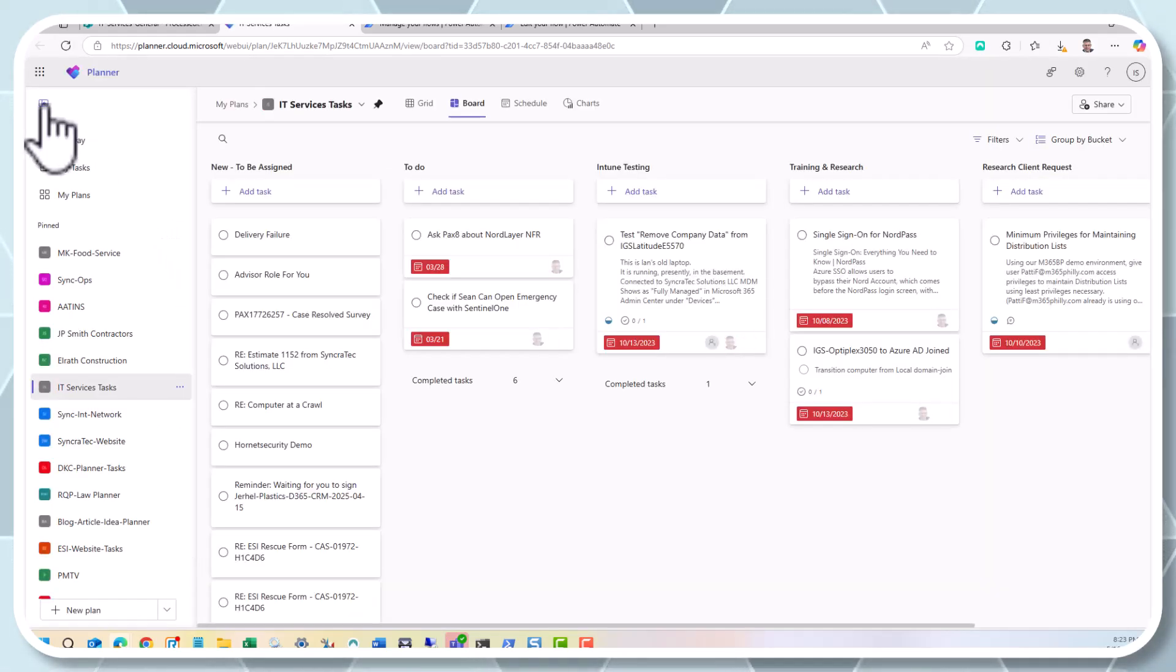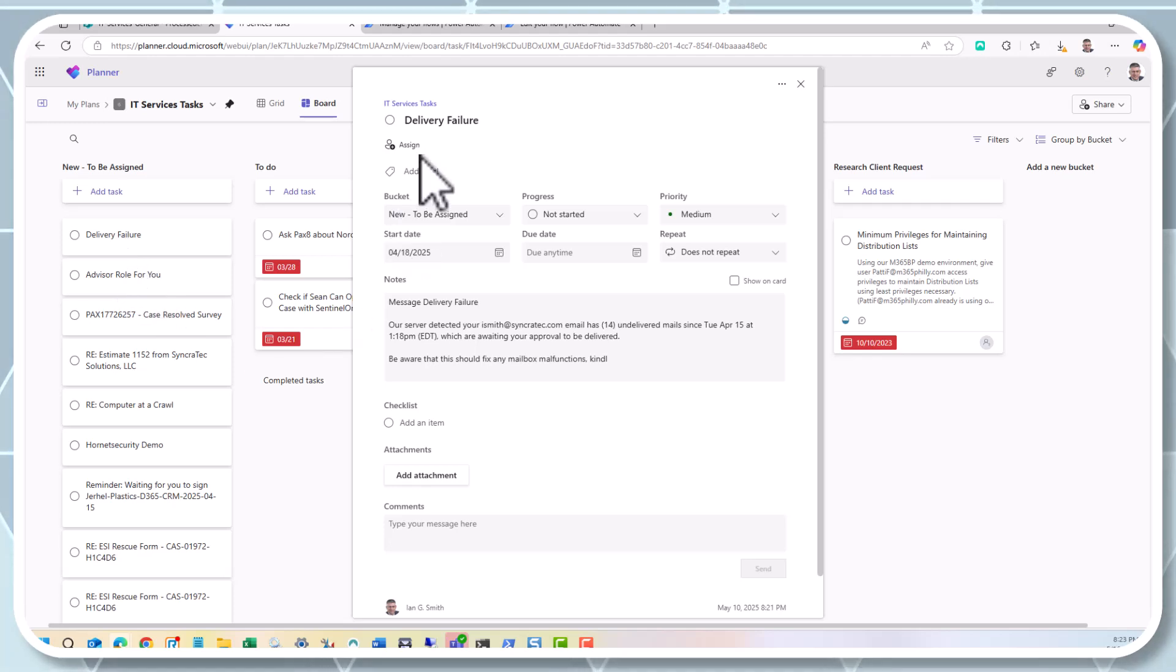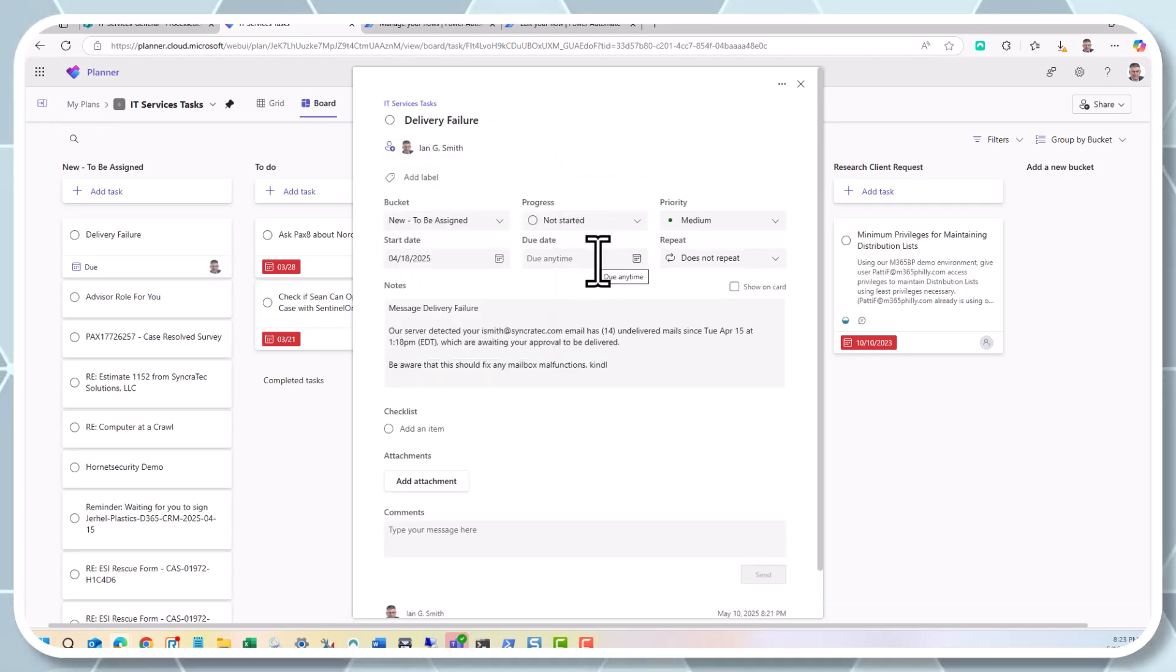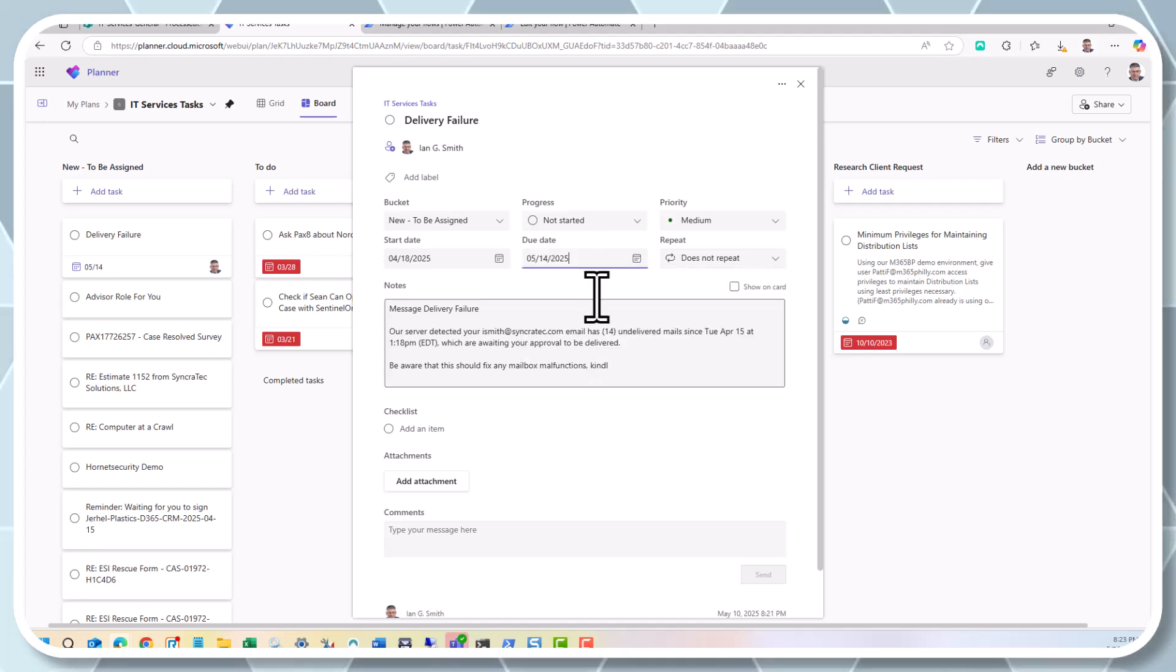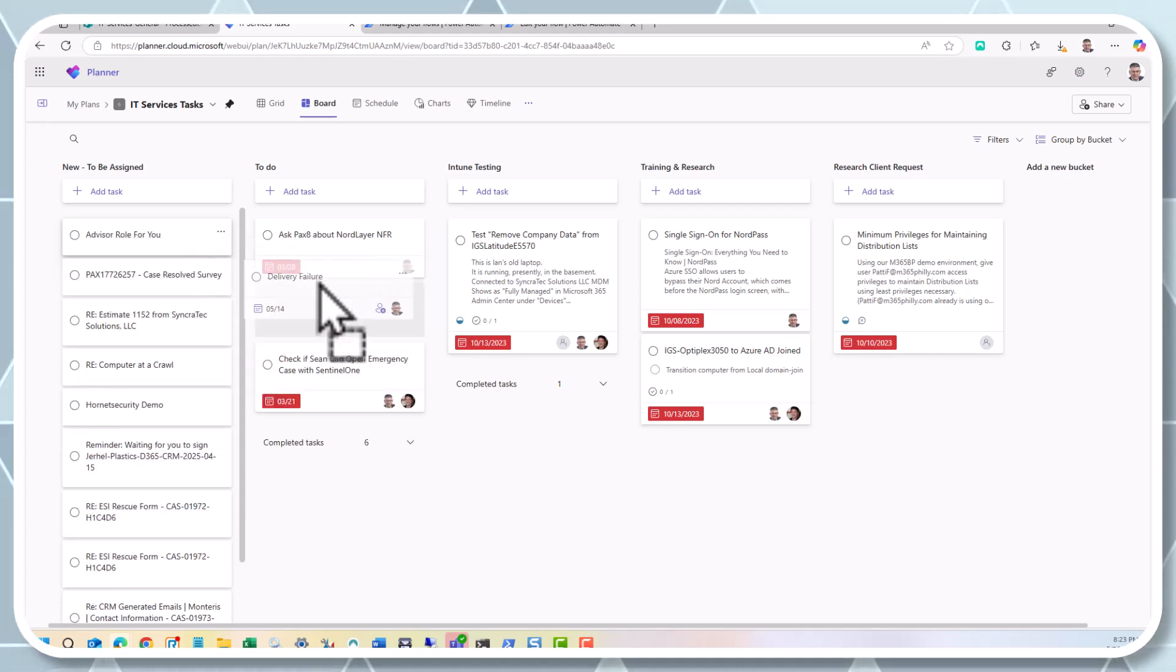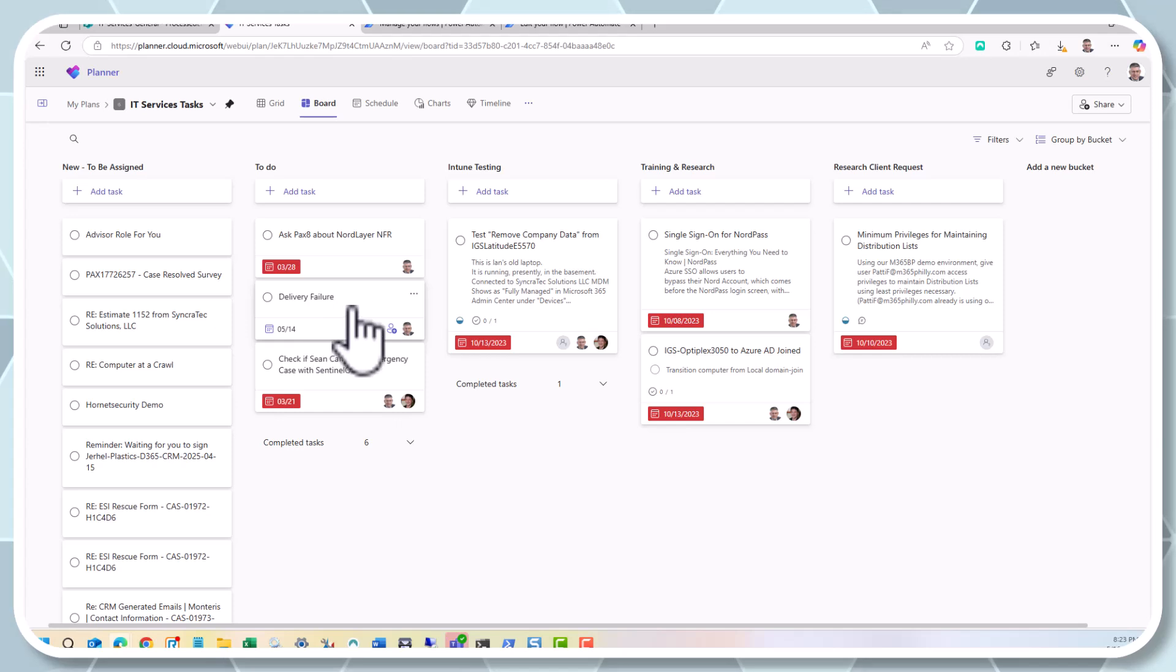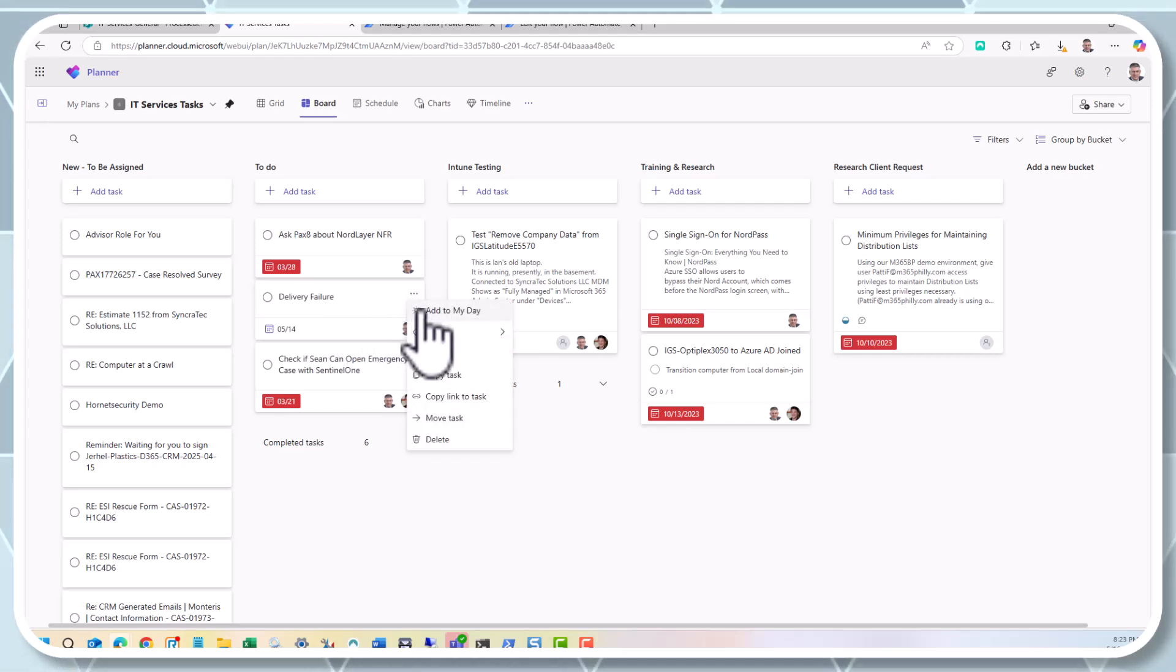And then I can drag it to a different bucket. Then if I want to, I can go in here. If I go in here, copy task or move task.